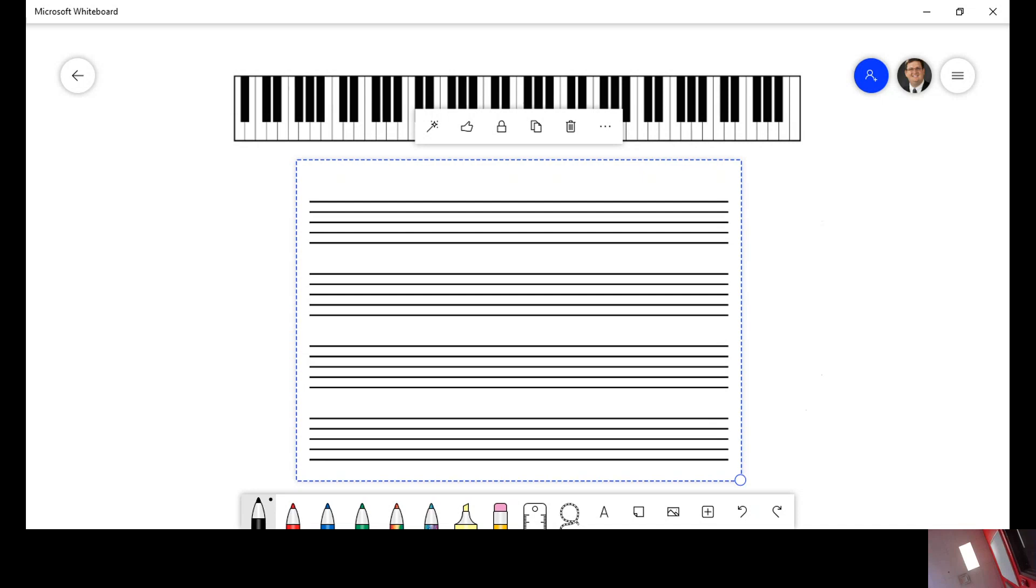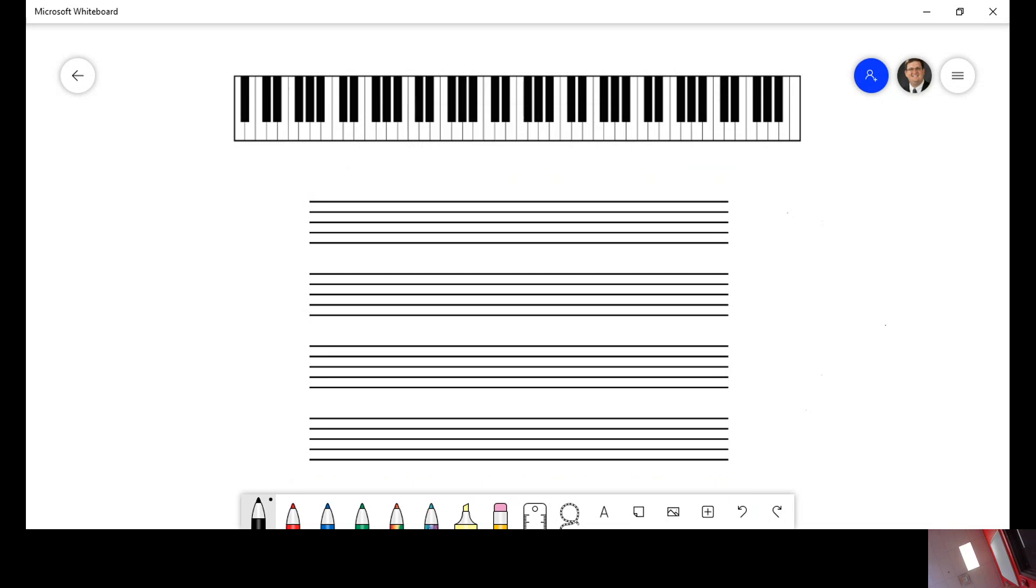Hello everyone, it's Dr. Russell. This is a review video to get everyone ready for the entrance exam for dual enrollment music theory.